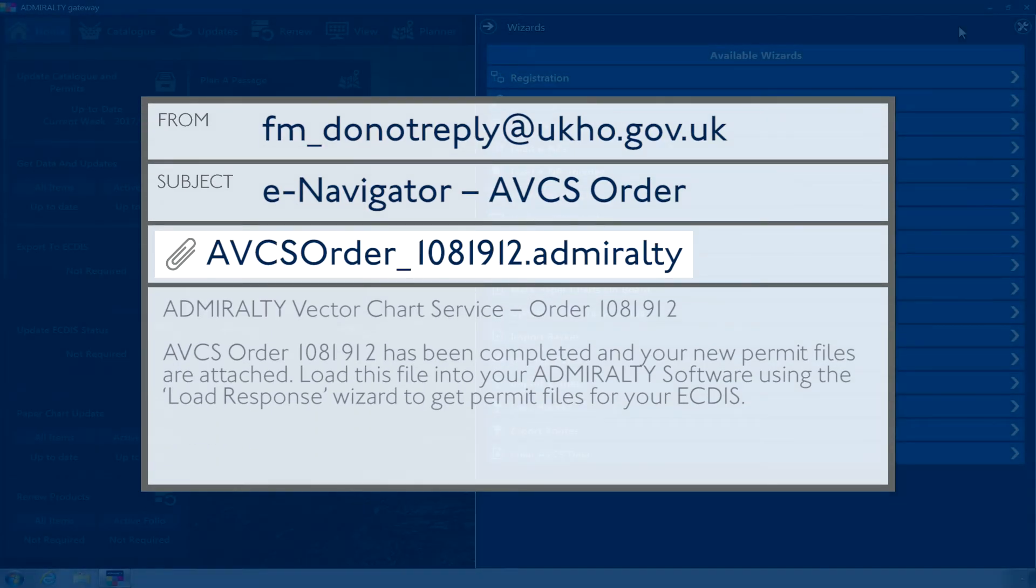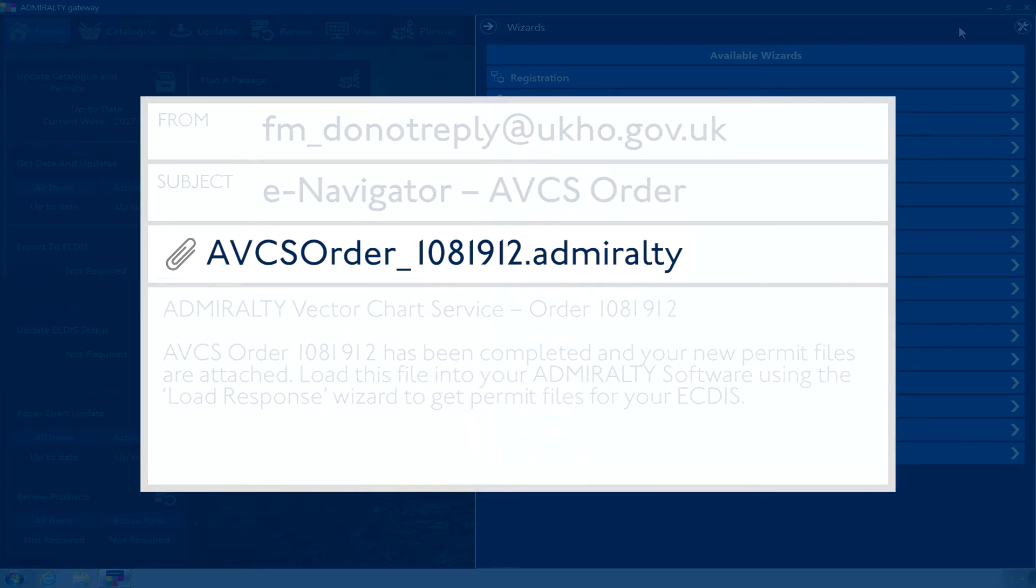Once your order has been approved, you will be emailed a response file from your Admiralty Chart Agent. Download and save the attached .Admiralty file to the PC where the application is installed.